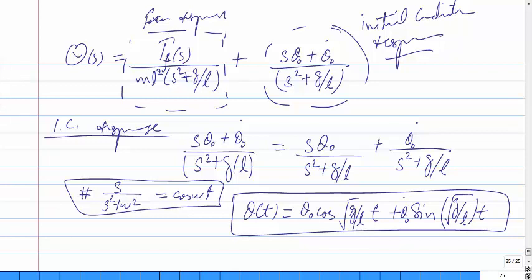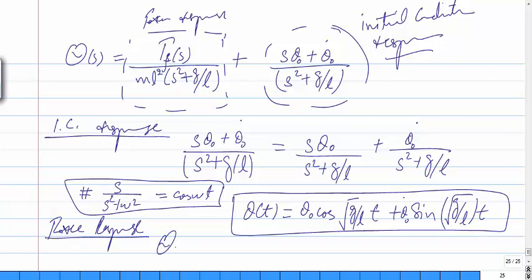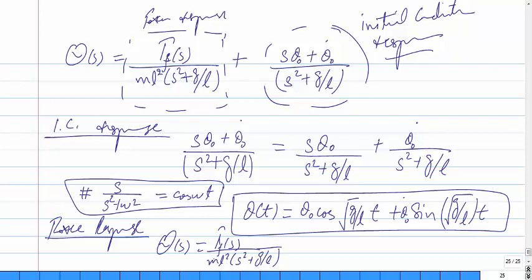For the force response, Φ(s) equals Tf(s) divided by [mL²·(s² + g/L)]. To find the time-domain force response, you substitute the specific input Tf(s) and then apply the inverse Laplace transform. The result depends on the input you are providing.